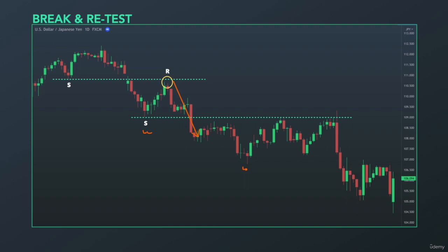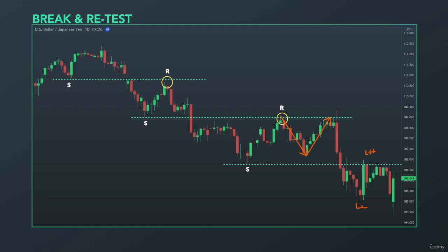Price rallied to the upside testing this support level, now acting as a resistance. Then moved down, tested it a third time and got rejected again, creating a lower low. Then a lower high — this lower high ended at previous support, now turned into resistance.